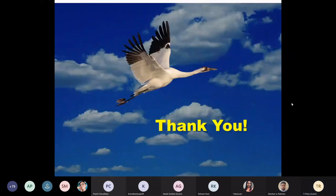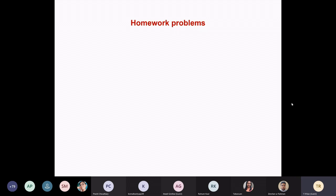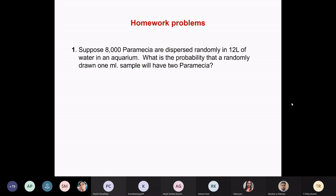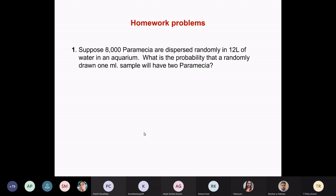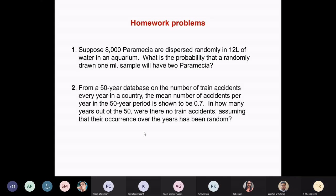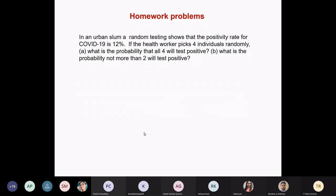Thank you. There might be some homework problems if you are interested. We are looking at the probability that a randomly chosen 1 ml sample will have two parameters — this means we are talking about a situation where we are testing for randomness in time, which is very relevant to the times in which we are living. Testing for positivity — we can ask these questions.